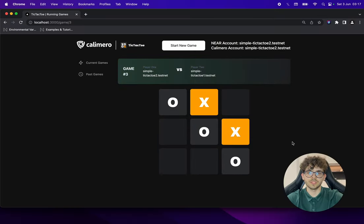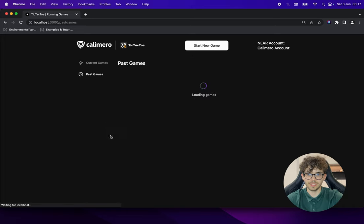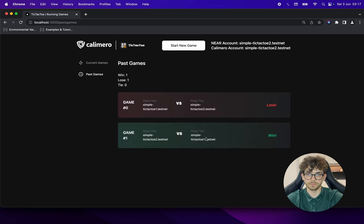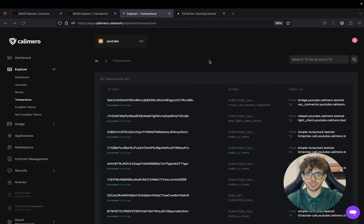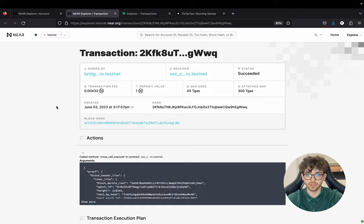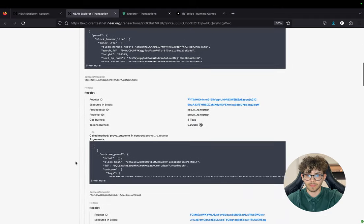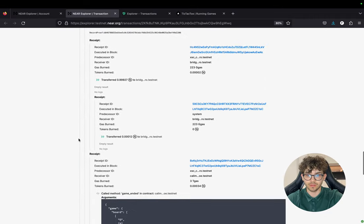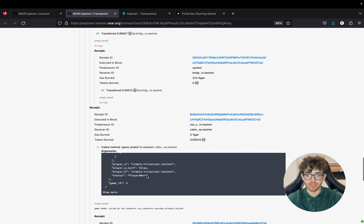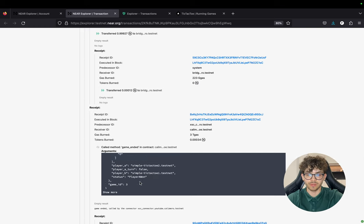The game is now finished and we can check it in past games — we can see who won. After the game ended, a cross-shard call was also made back to the Near testnet. We can verify this in both the Calimero explorer and the Near testnet explorer, where we can see the game ID, who won, and who played.